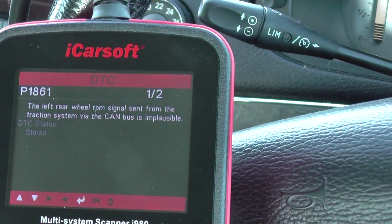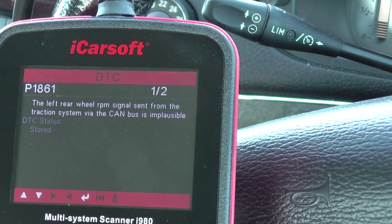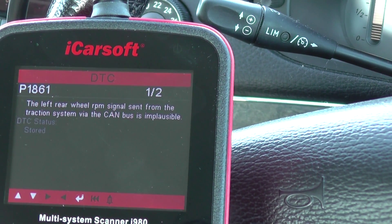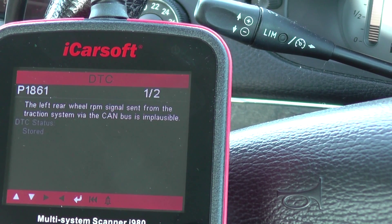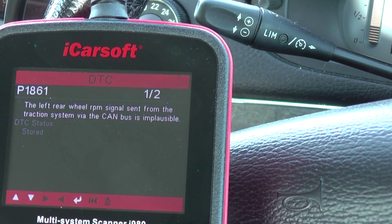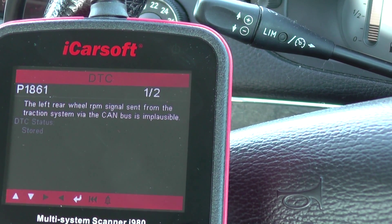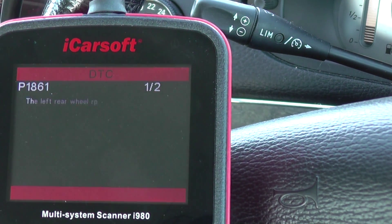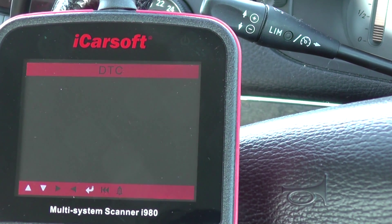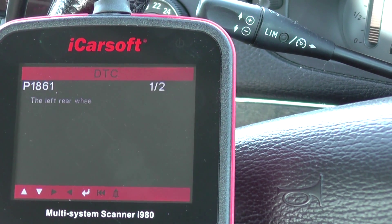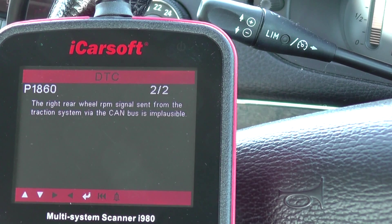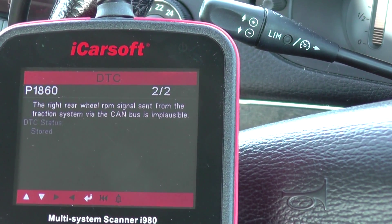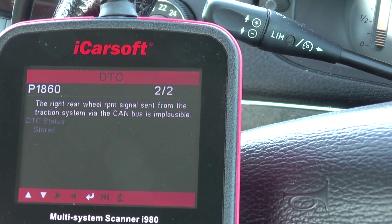Right, we've got one of two. P1861 — the left rear wheel RPM signal sent from the traction system via the CAN bus is implausible. And the second one is P1860 — exactly the same but for the right.